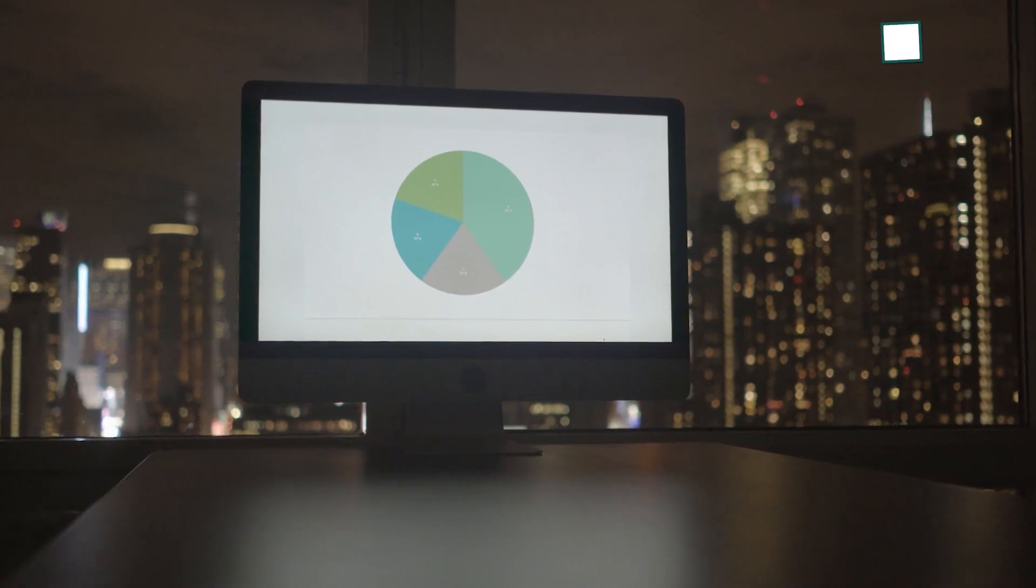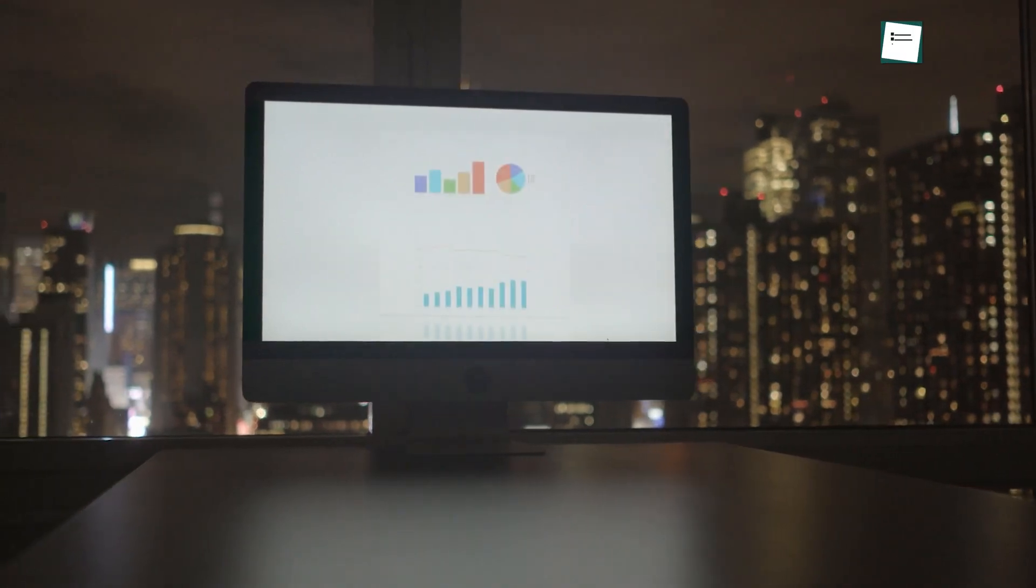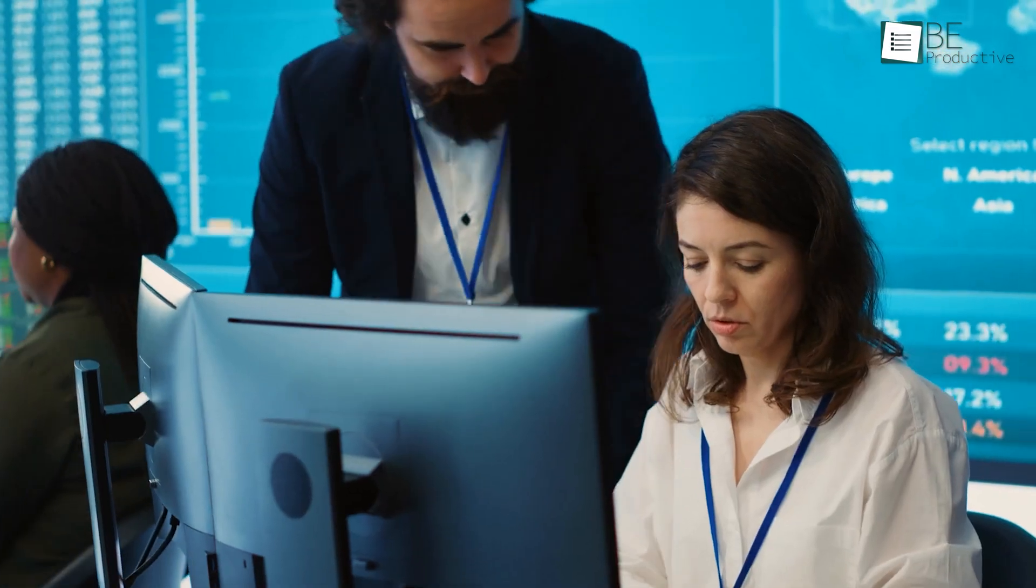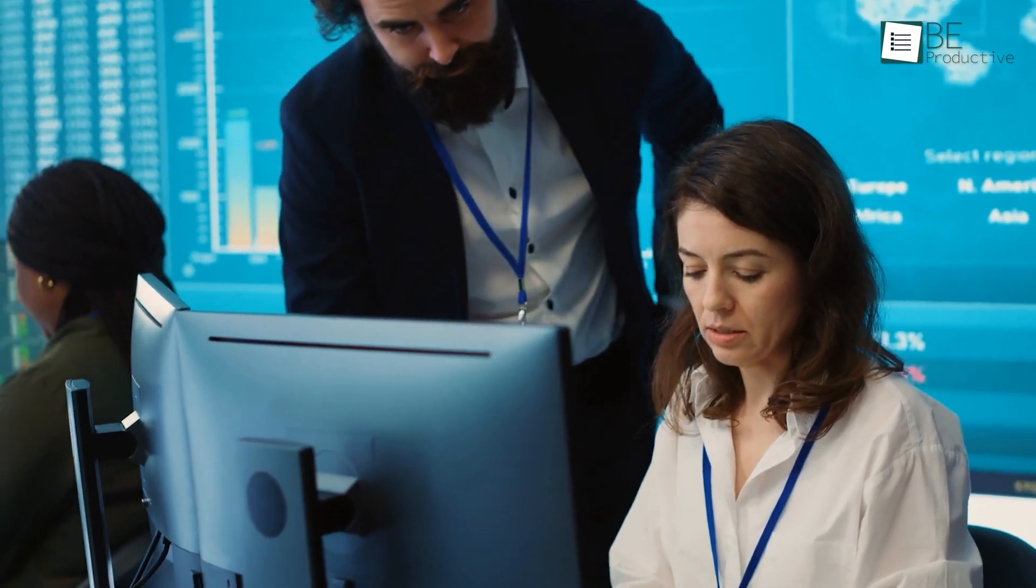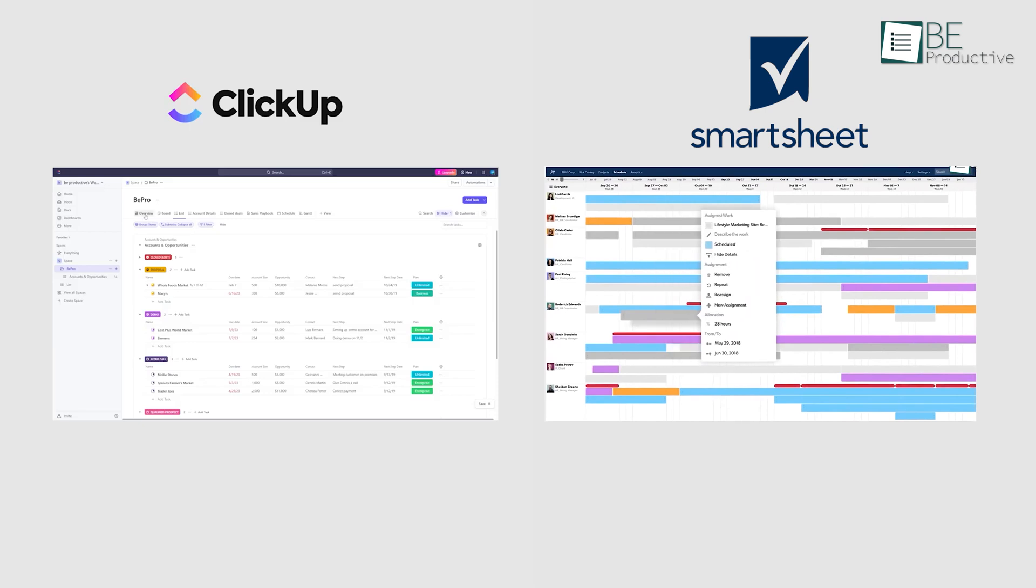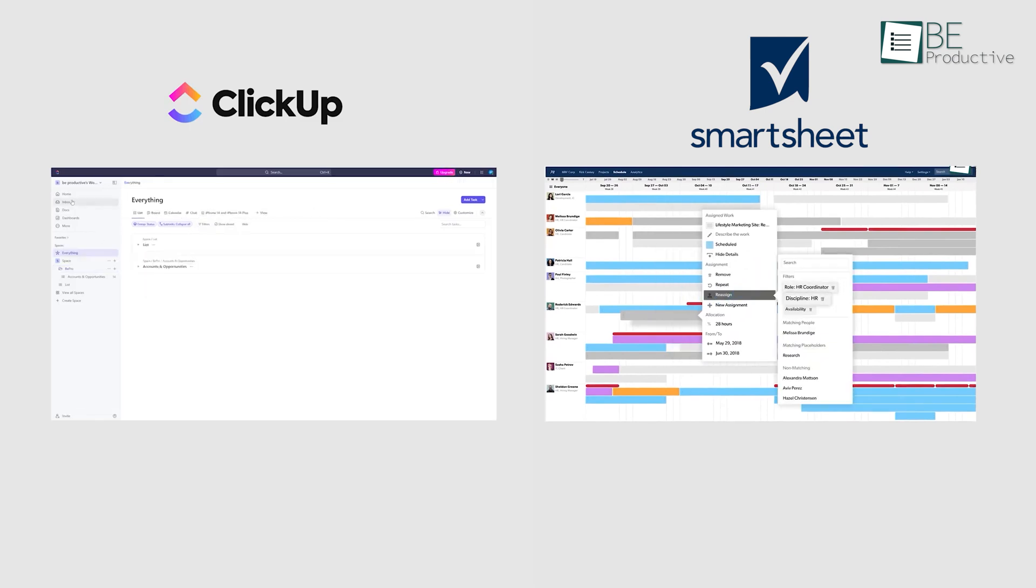Resource management isn't just about allocating tasks, it's also about facilitating communication within the team. Both Smartsheet and ClickUp provide features to support this, but they have different strengths.